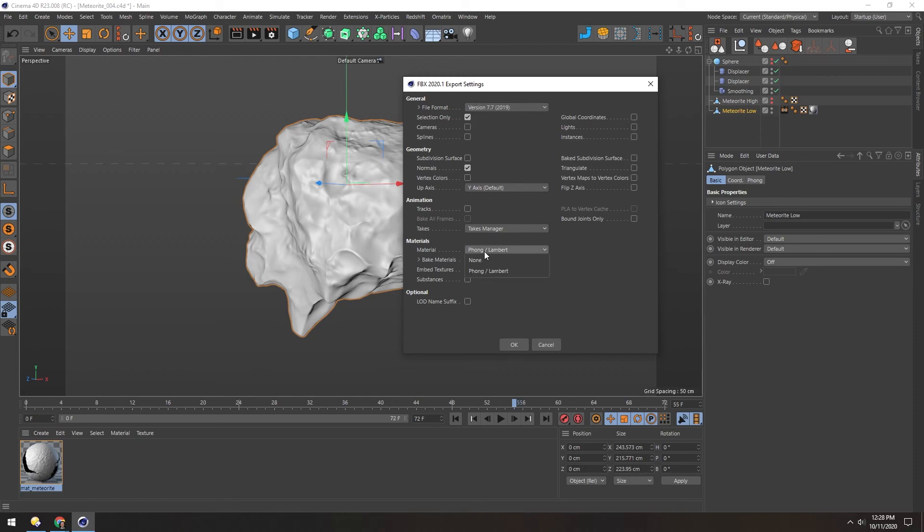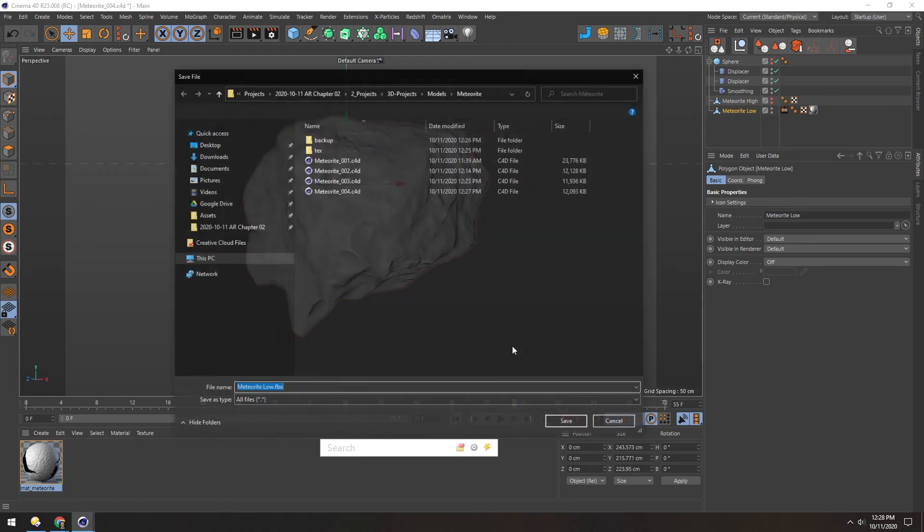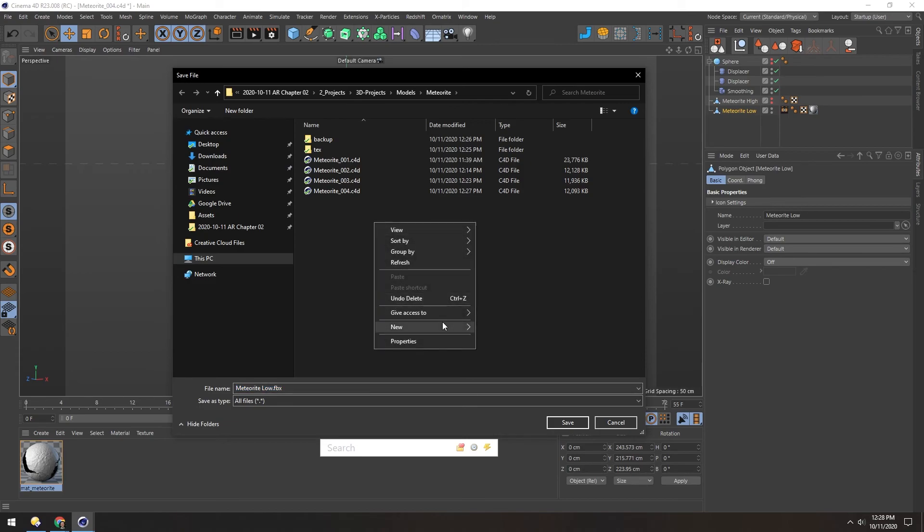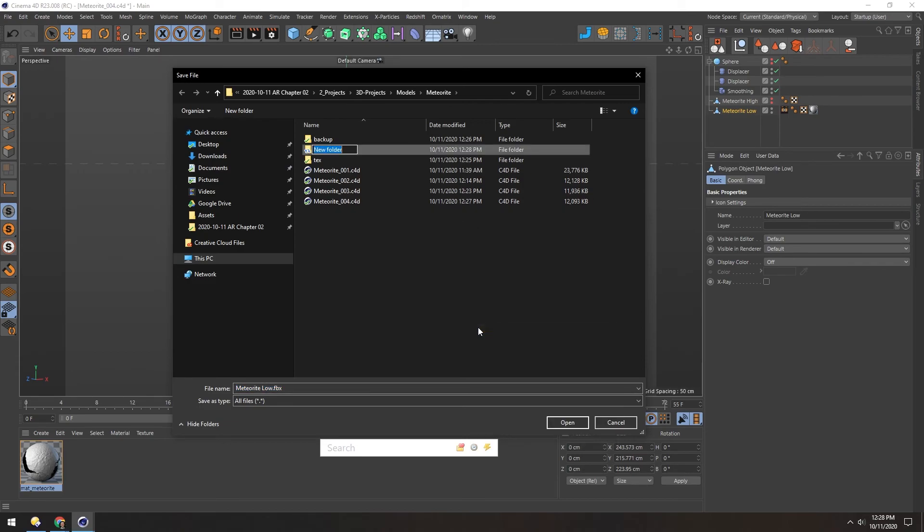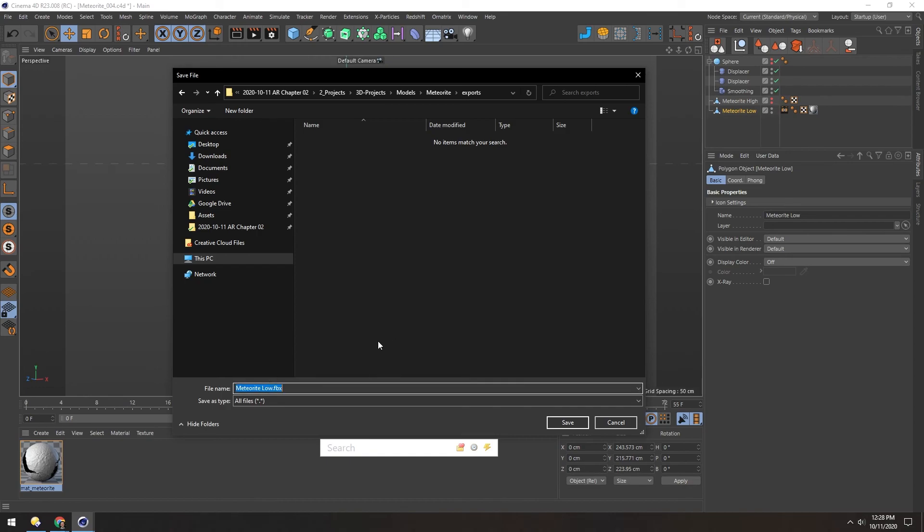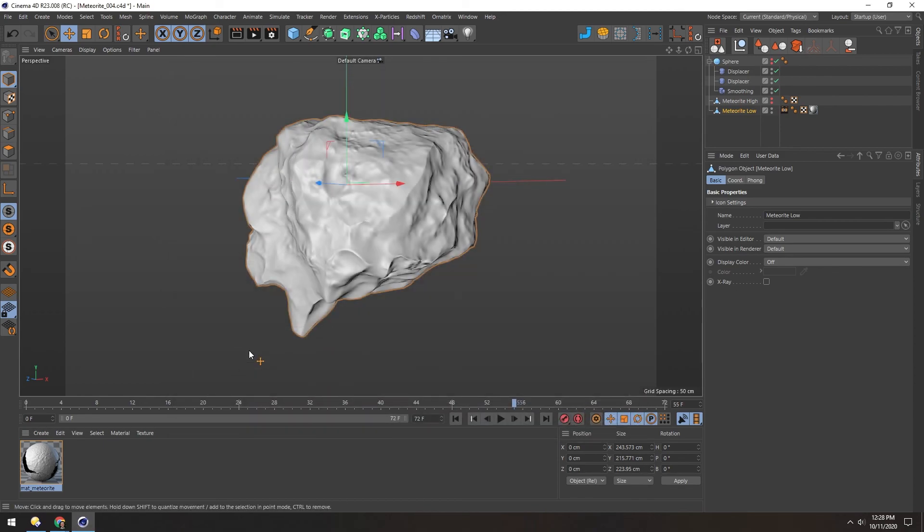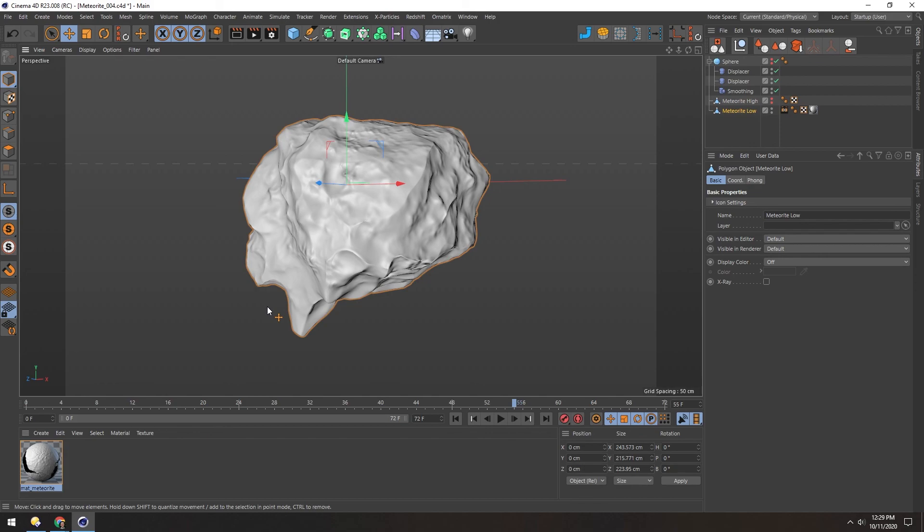And then I'll make a folder called Exports, and drop it in there. And because the normal map already baked out, we don't have to export that separately. And that's all it takes. We made a high-res meteorite, and then made a low-poly version, and then baked the normal information from the high-res mesh down to the low-res mesh.